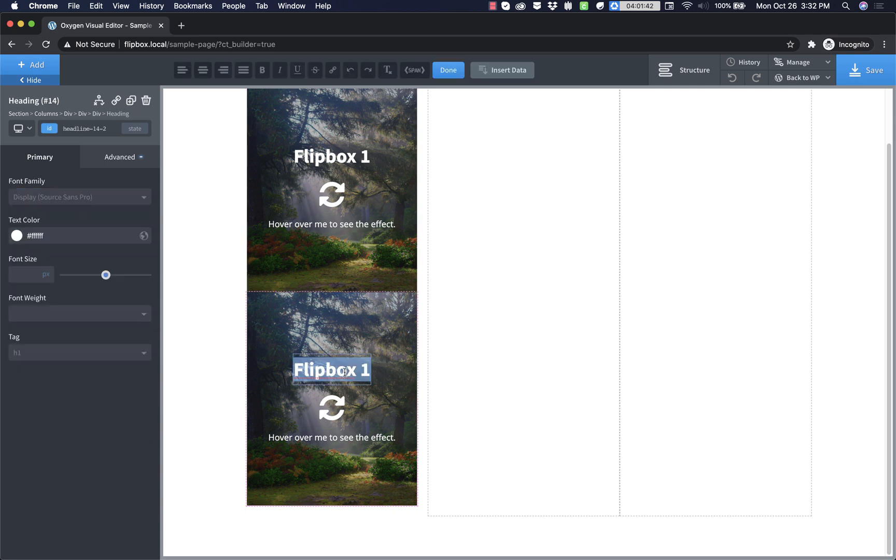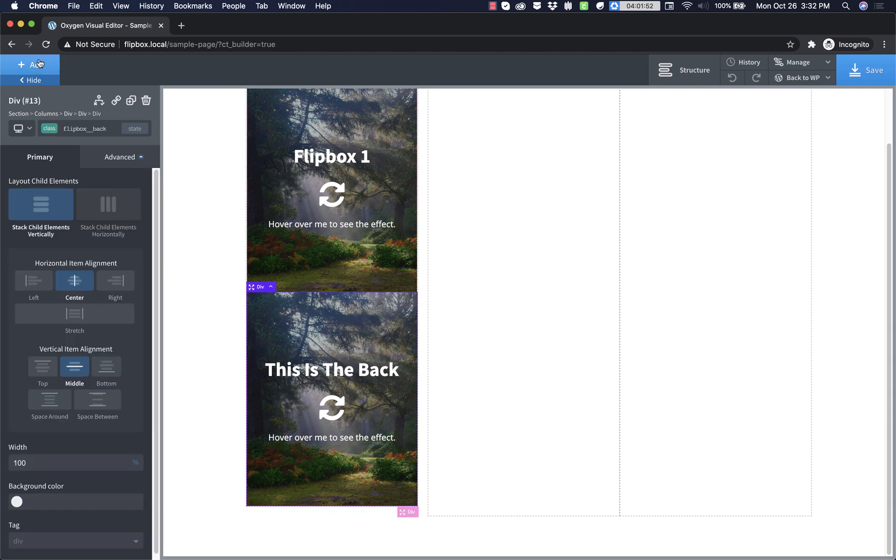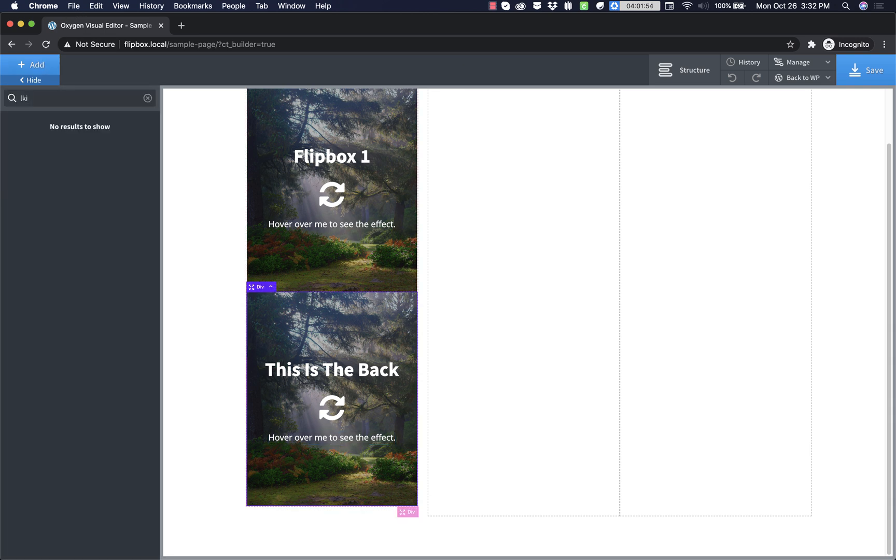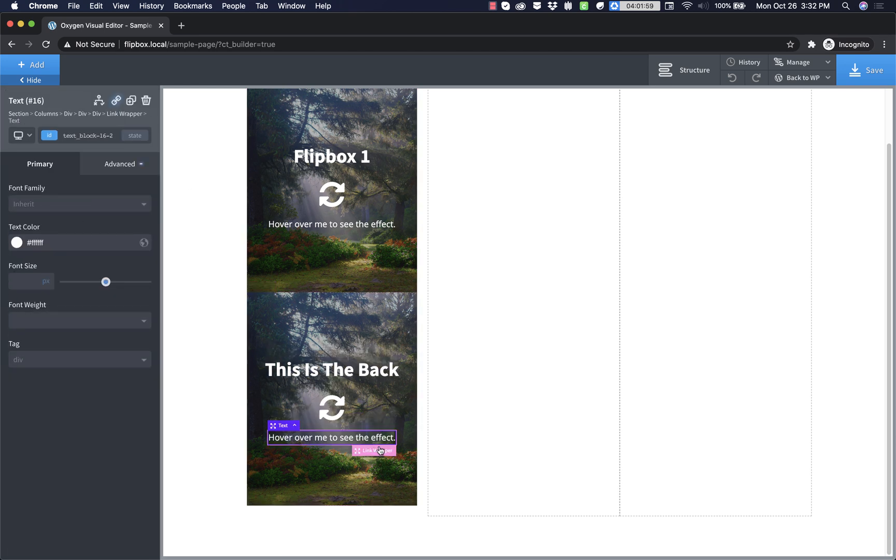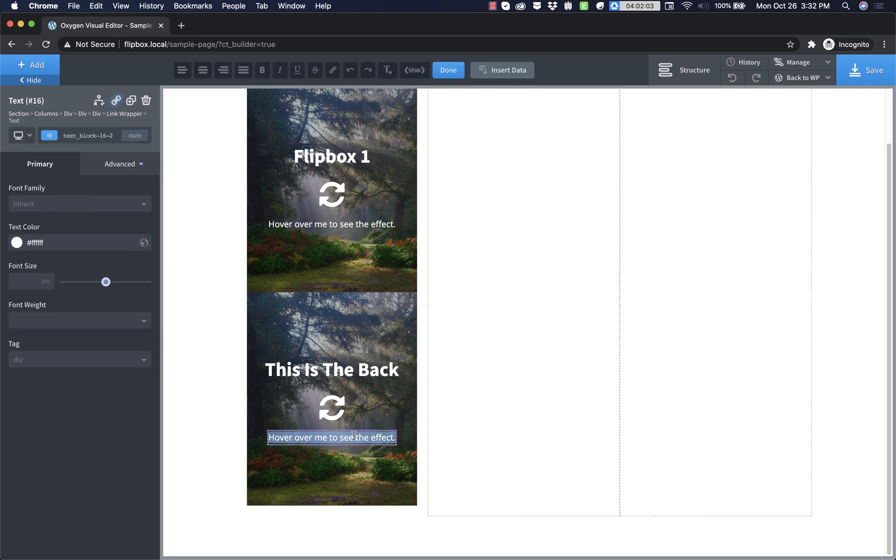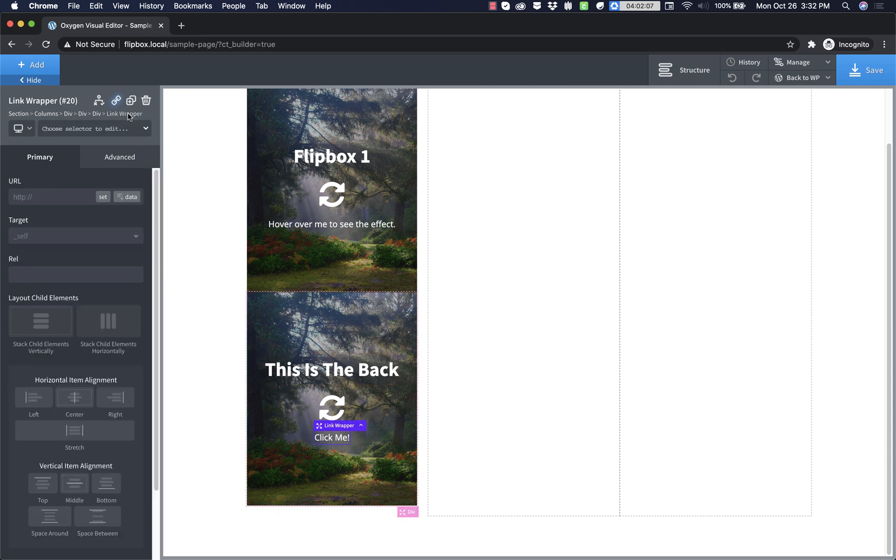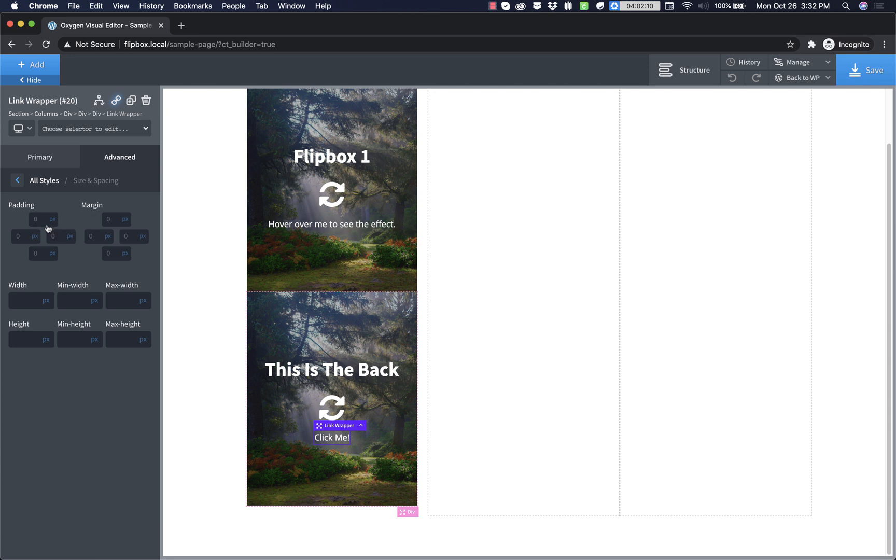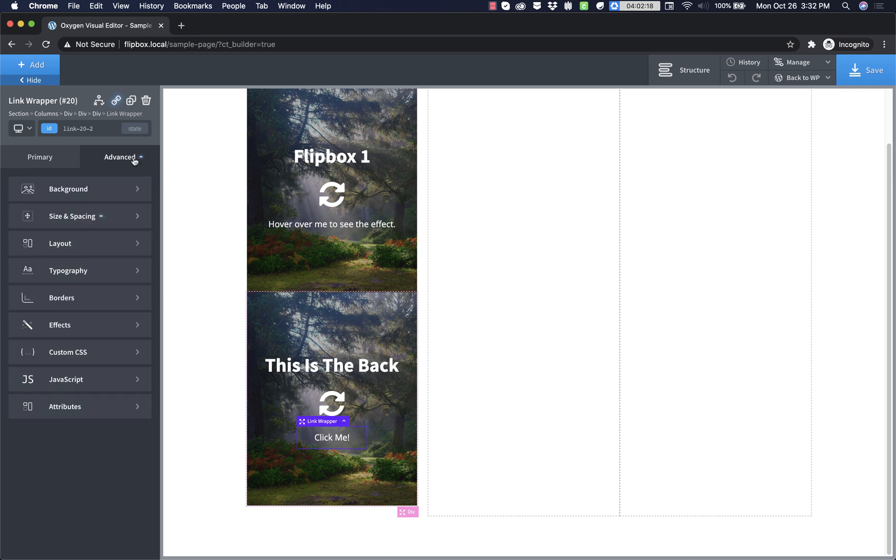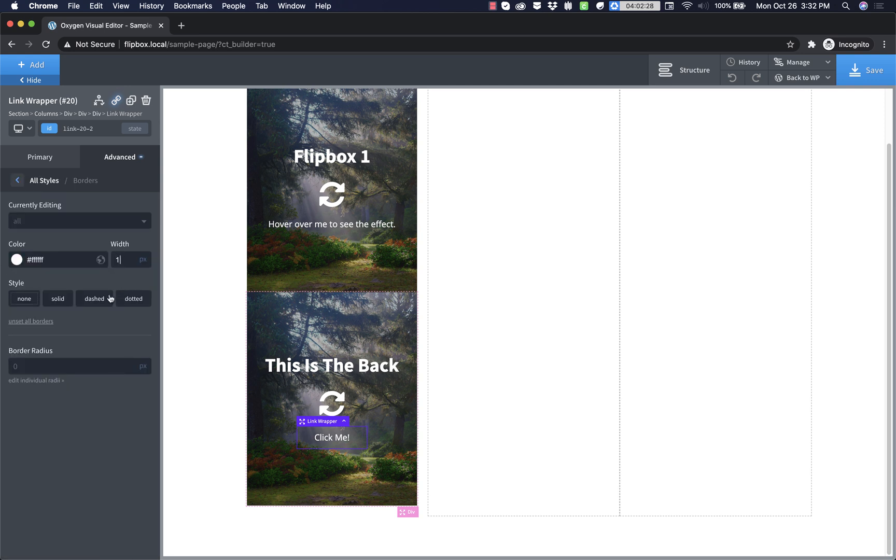Now we'll say this is the back on that heading there. And then we're going to replace this text probably with a button. So let's add a link, link wrapper. And we're going to drop this text into there. And then style up the link wrapper a bit. Actually, let's go ahead and change the text, click me. And then now we'll style up the link wrapper. So advanced size and spacing. Let's add eight pixels of padding on the top and bottom and 32 on the left and right. And then let's just give it a basic border here. So we'll go to borders and pick white, one pixel solid.